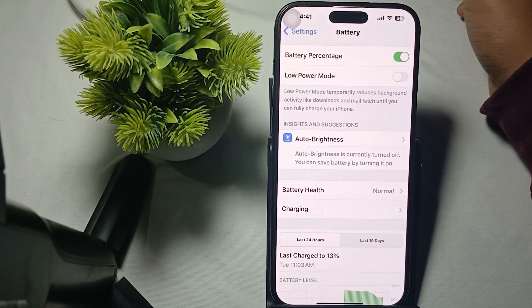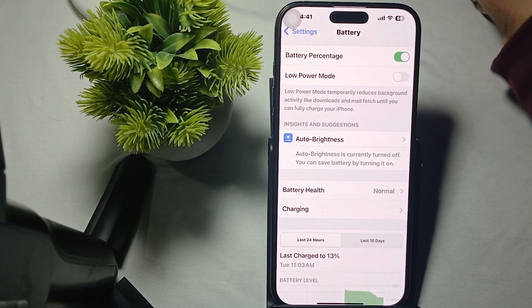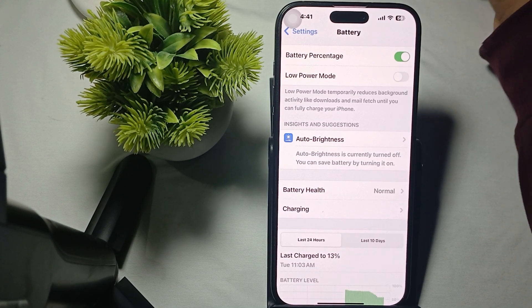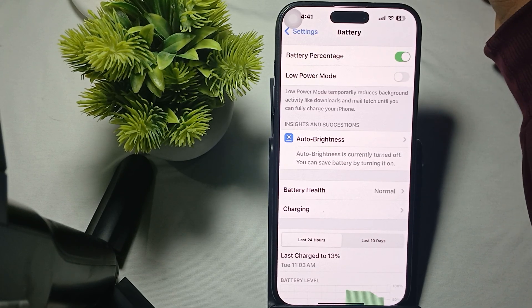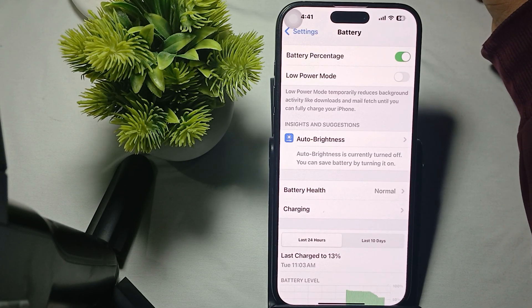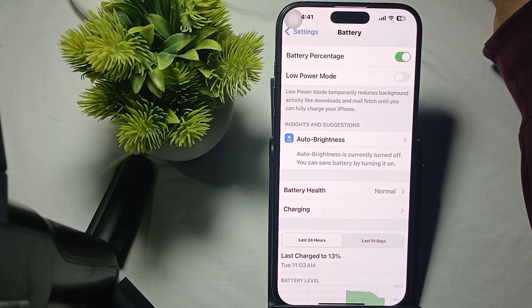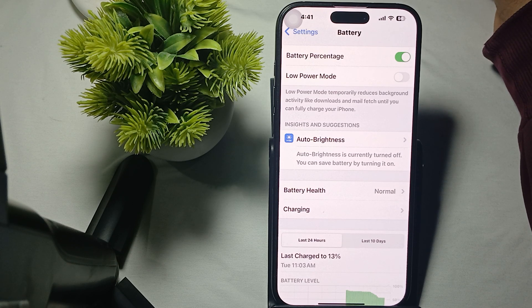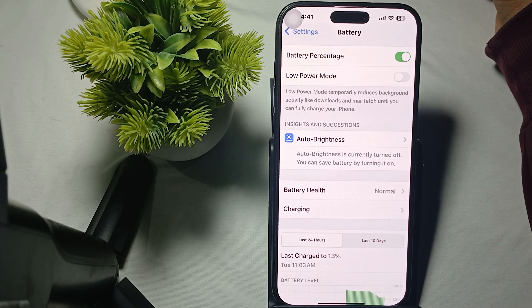Hi guys, welcome back to our YouTube channel. In this video we will see iPhone 16 and 16 Pro Max FaceTime not working — how to fix it. If your iPhone 16 and 16 Pro Max FaceTime is not working, you can perform these steps. Let's start.